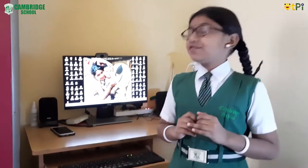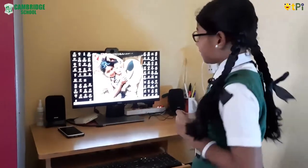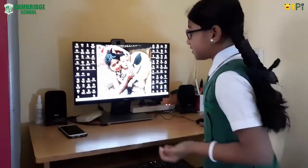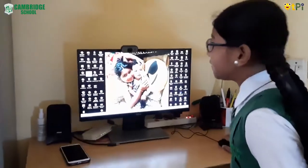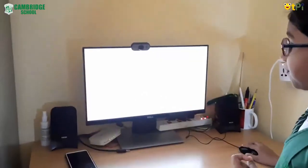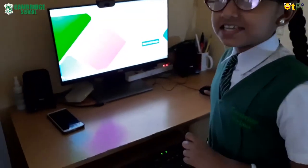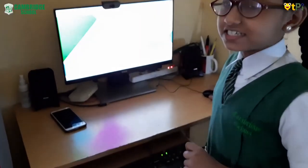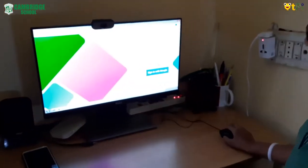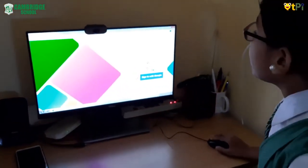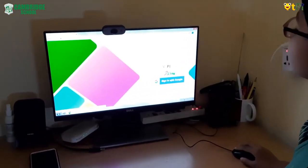We are doing that with Code to Play. First we have to go to Google Chrome and go to www.stembc.in. Now you can see a page like this. You have to go to sign in with Google.